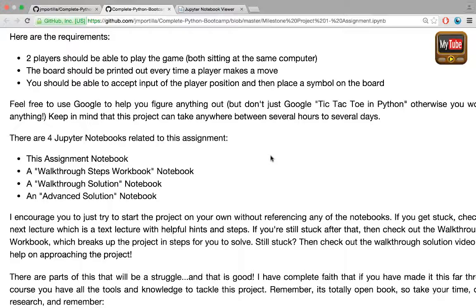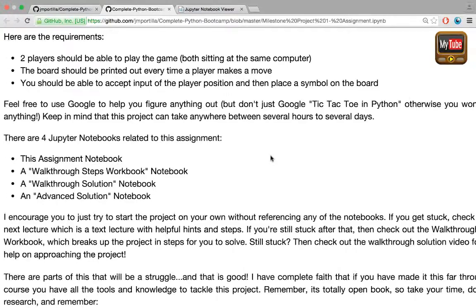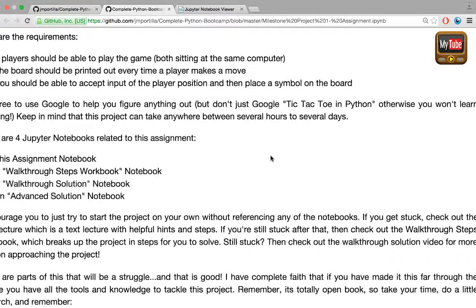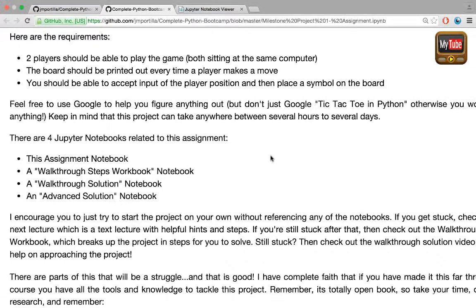You can feel free to use Google to help you figure anything out, but don't just Google tic-tac-toe in Python otherwise you won't learn anything. Keep in mind this project can take anywhere between a few hours, several hours, or several days.